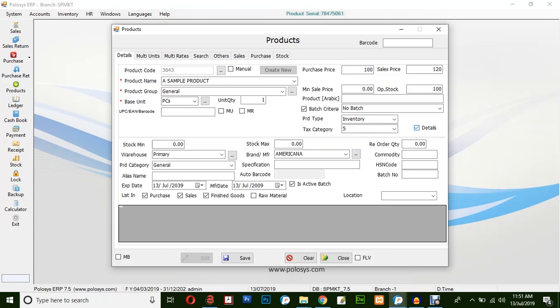You will get a few more options like minimum stock, maximum stock, reorder quantity, warehouse, brand manufacturing, product category, specification, location, alliance name, expiry date, and manufacturing date.